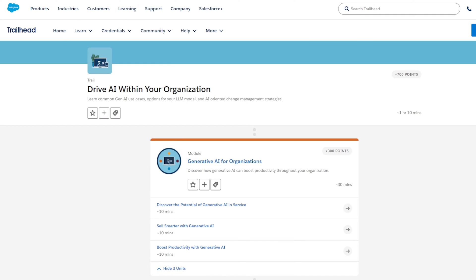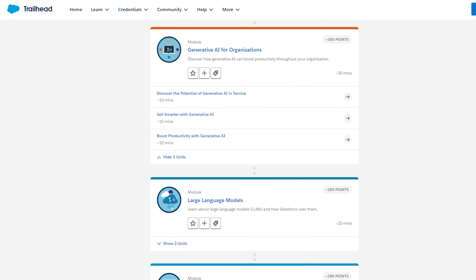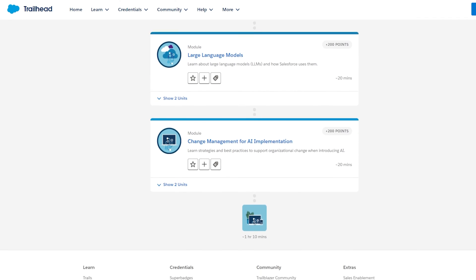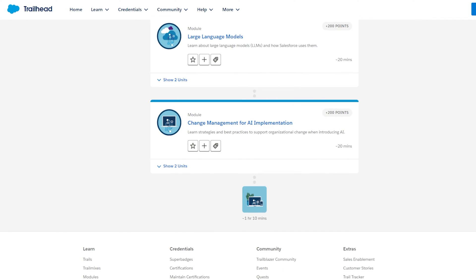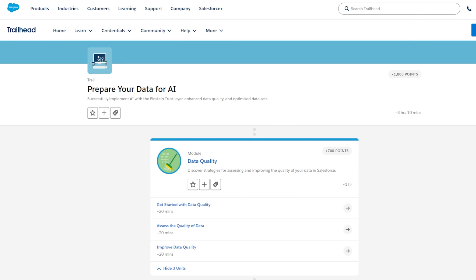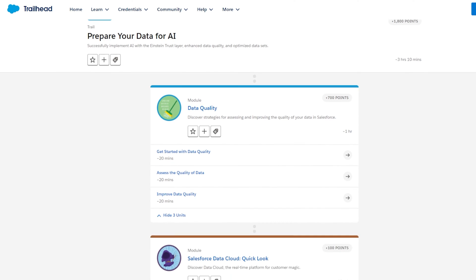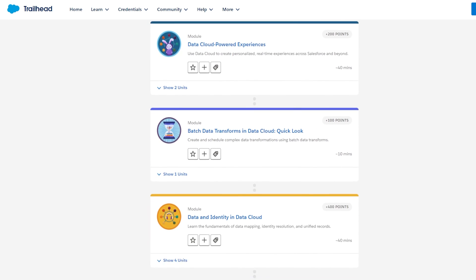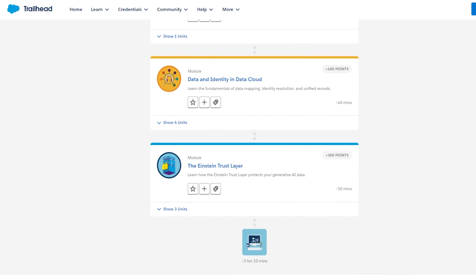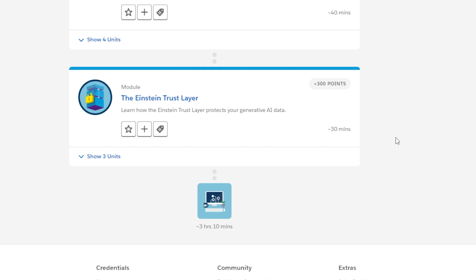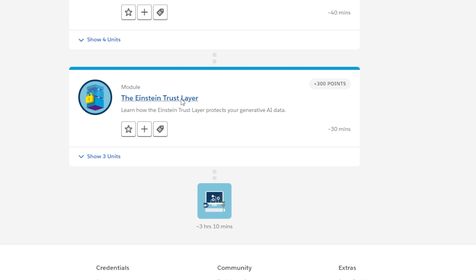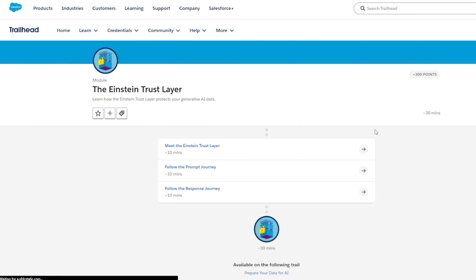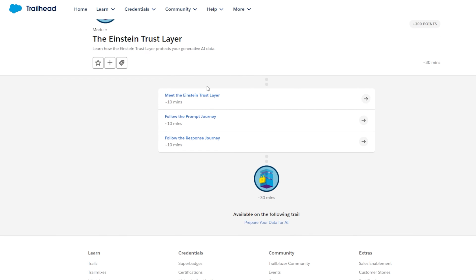There's also the Drive AI within Your Organization trail, building upon the last trail but specifically based around generative AI and large language models. And finally, the Prepare Your Data for AI trail, which contains some seriously important modules, considering data is the foundation upon which AI is built. This also includes a great module on the Einstein Trust Layer, a groundbreaking technology released by Salesforce to combat data privacy issues and toxicity. Trailhead will be releasing many more AI modules in the future.